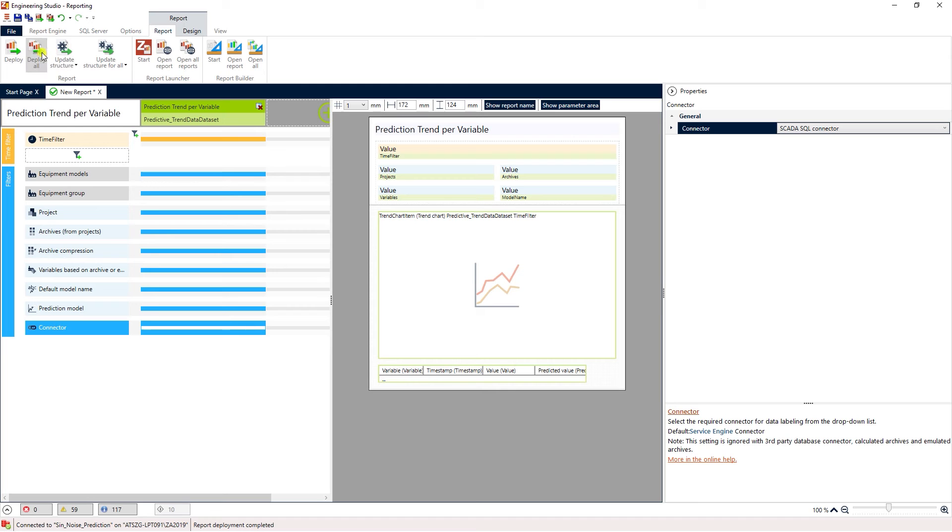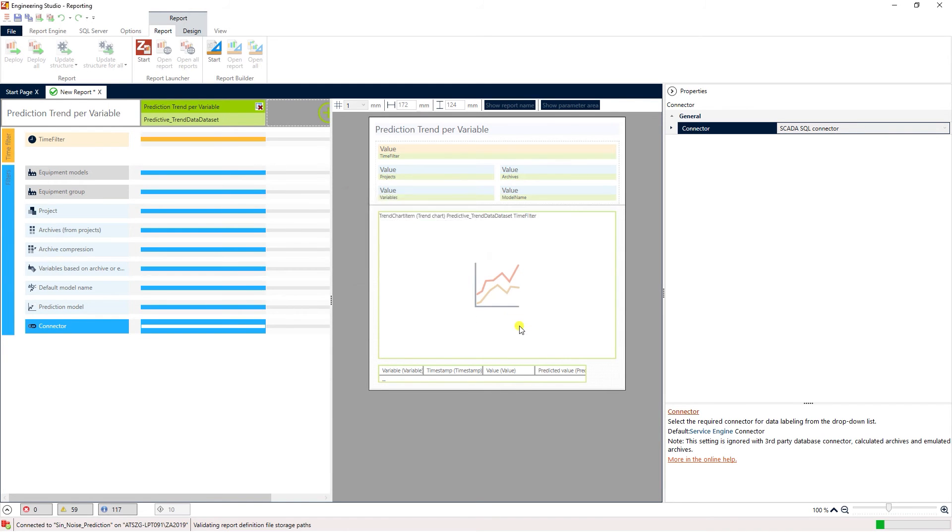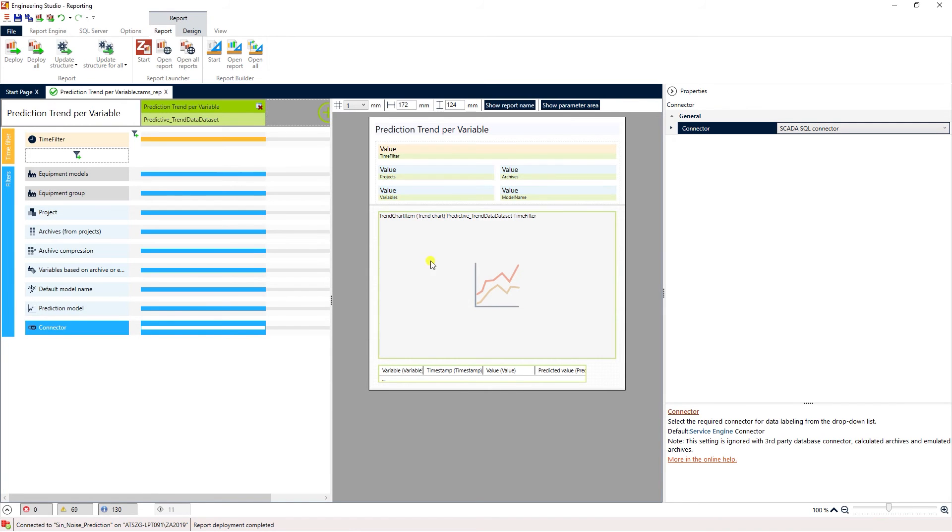Next click deploy. Once the report has been successfully deployed select open report.